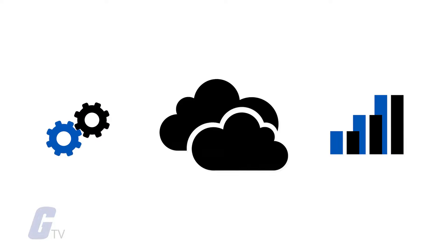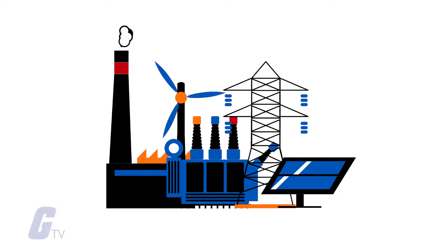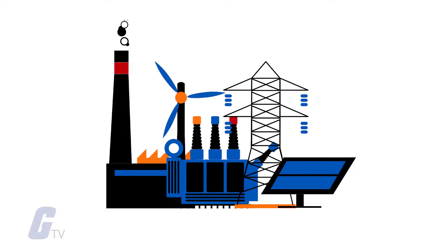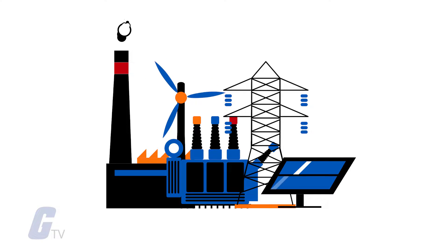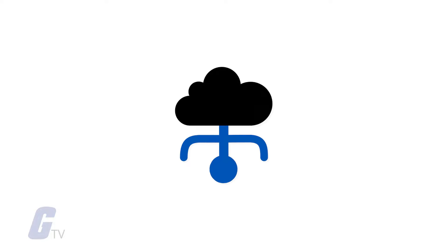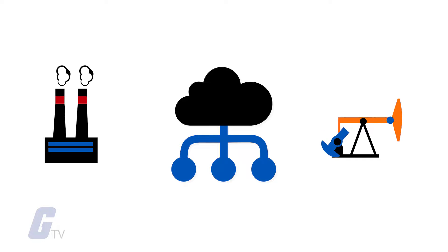The application of the IoT to the manufacturing industry is called the Industrial Internet of Things. The Industrial Internet of Things, or IIoT, is the use of Internet of Things technology to enhance manufacturing and industrial processes.